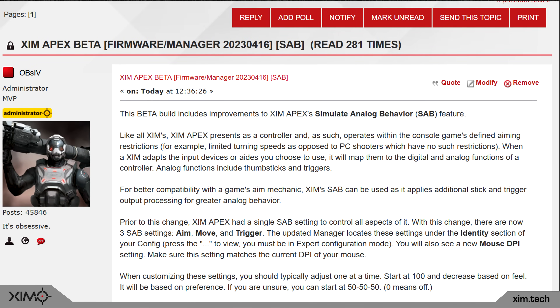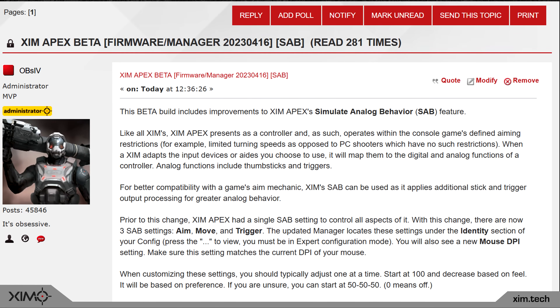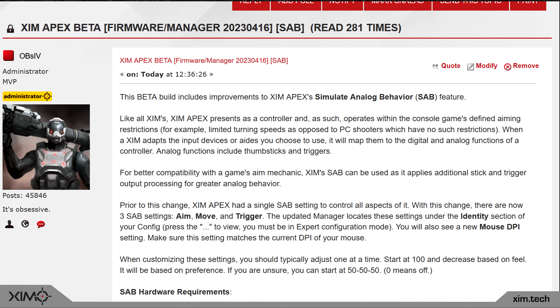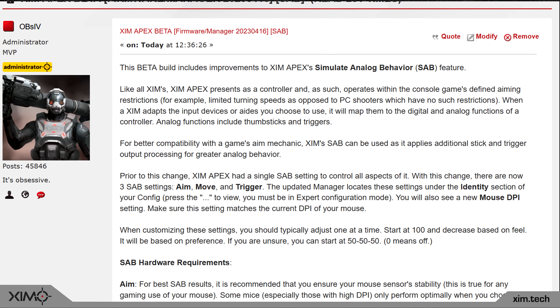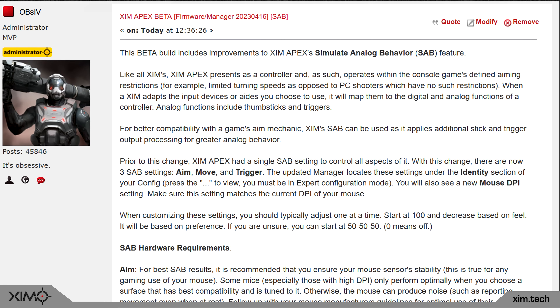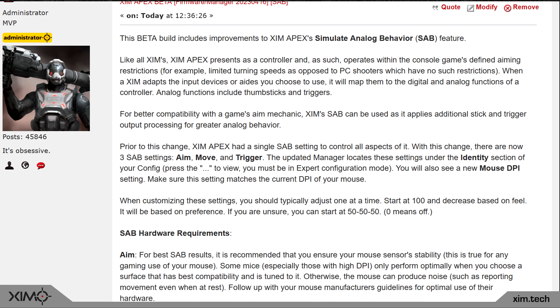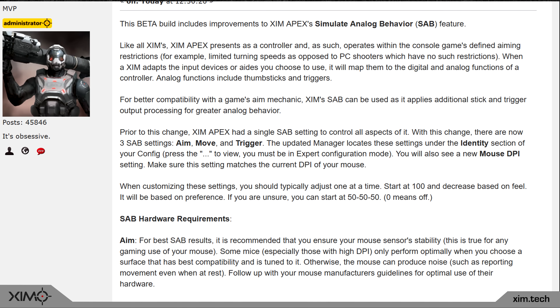Alright guys, we have just had a new firmware release and in the following video I will show you what features this new firmware is introducing.